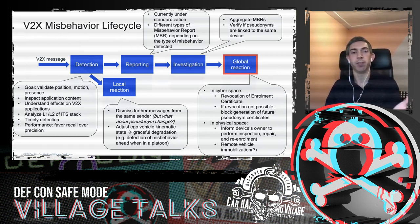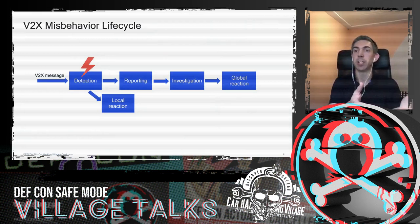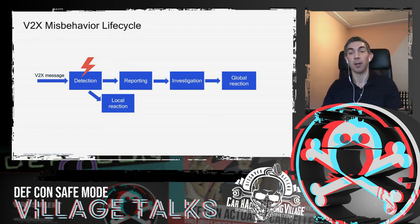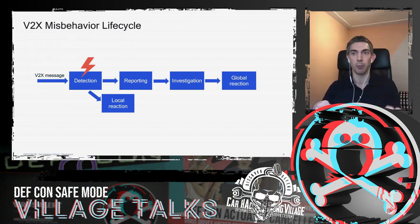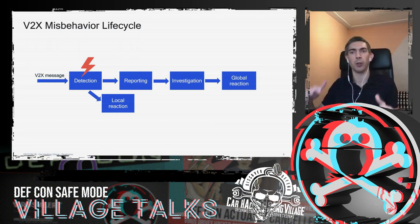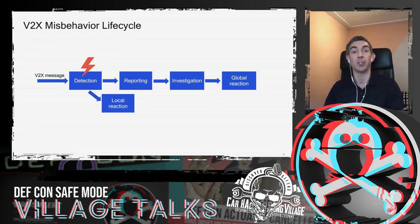As an attacker, if you fool the detection step, you will never be reported, no reaction, no investigation, no global reaction. This presentation focuses on how an attacker can defeat the detection system, showing a progression — how attacks evolve from basic to increasingly smart. My colleague Rashida will now take over.